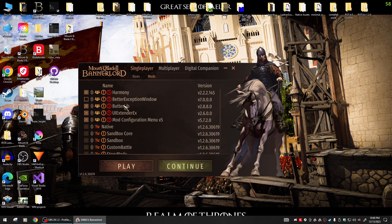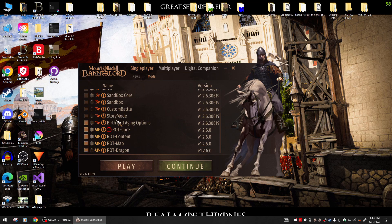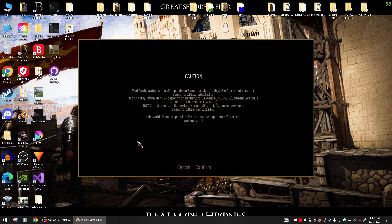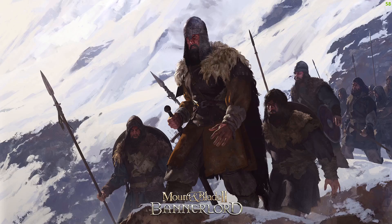These are the versions I use. I believe you could use the newer version of Harmony and it works just fine. Maybe some of these others have been updated — I'm not sure — but these are the ones still working for me in 1.2.6 beta. And here's the mod — the brand new version of Realm of Thrones right here. Go ahead and confirm. It all works just fine.